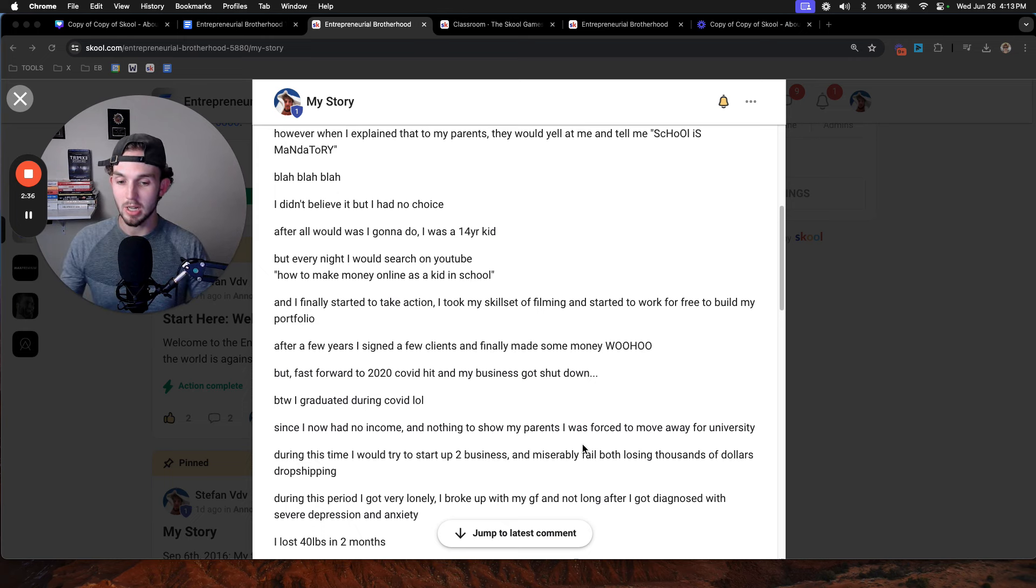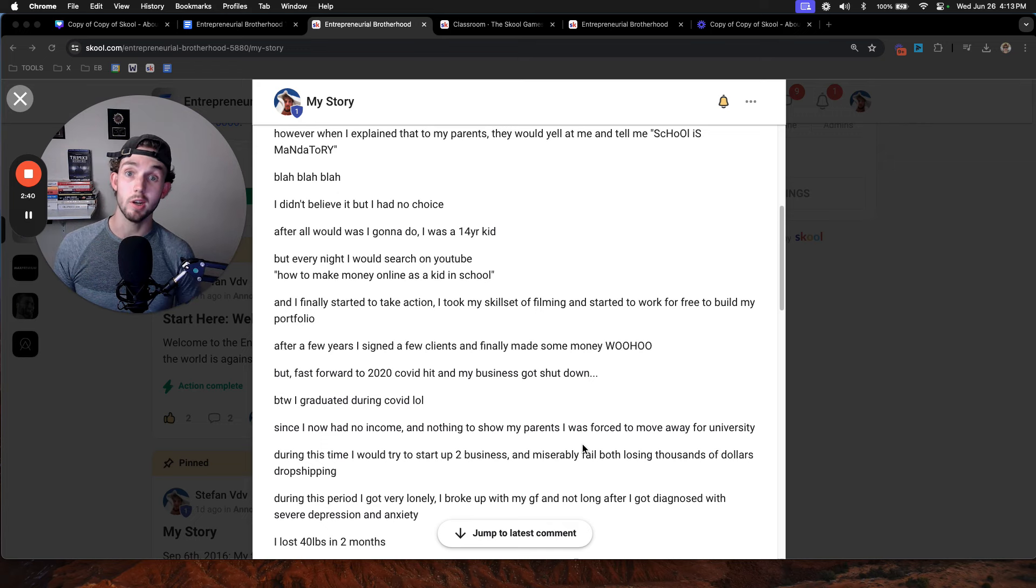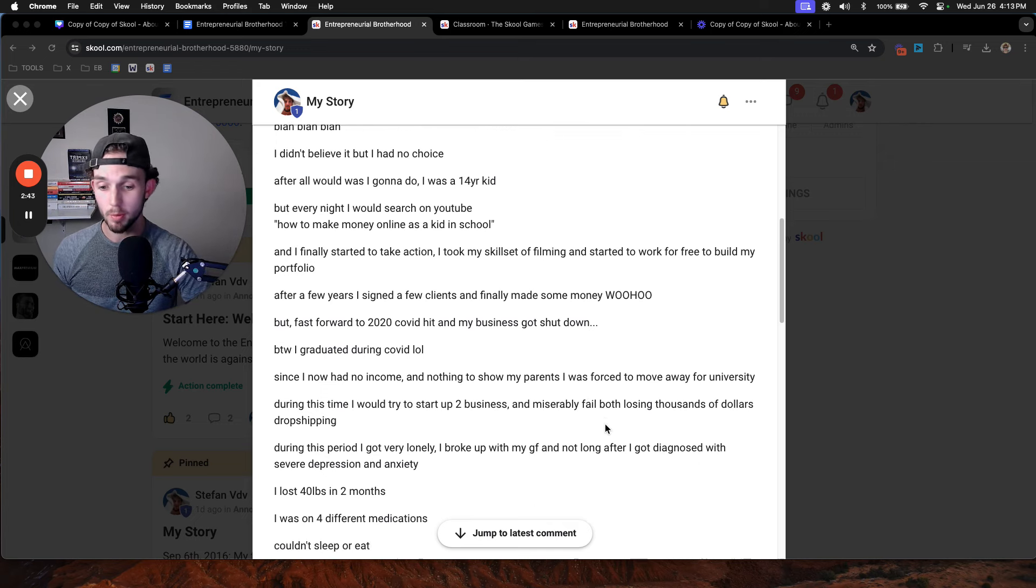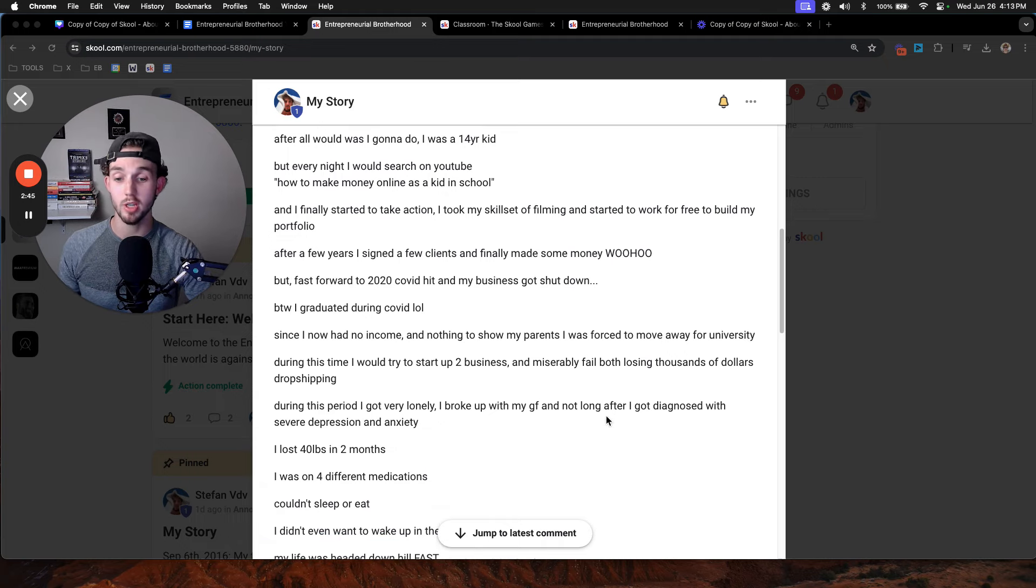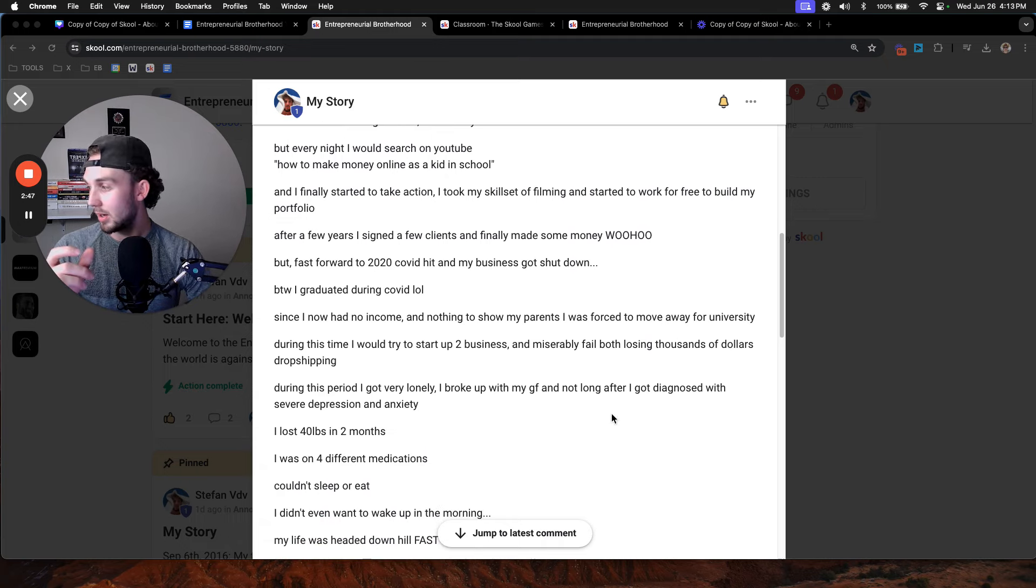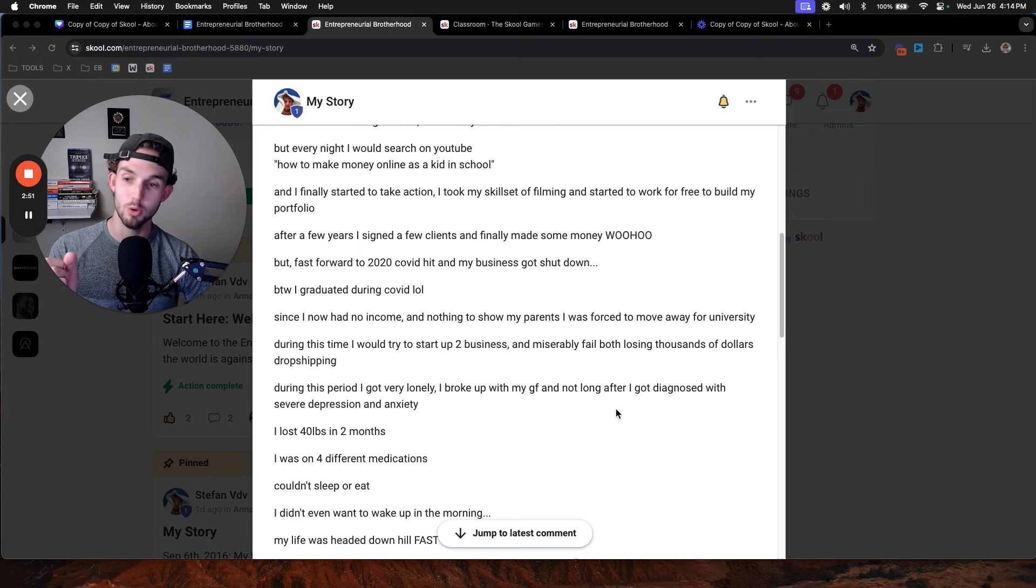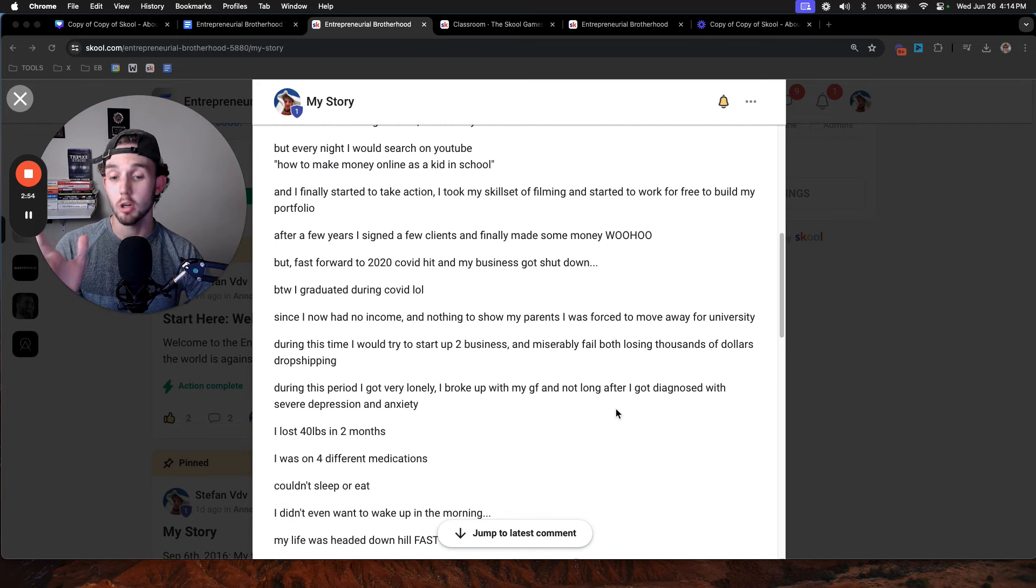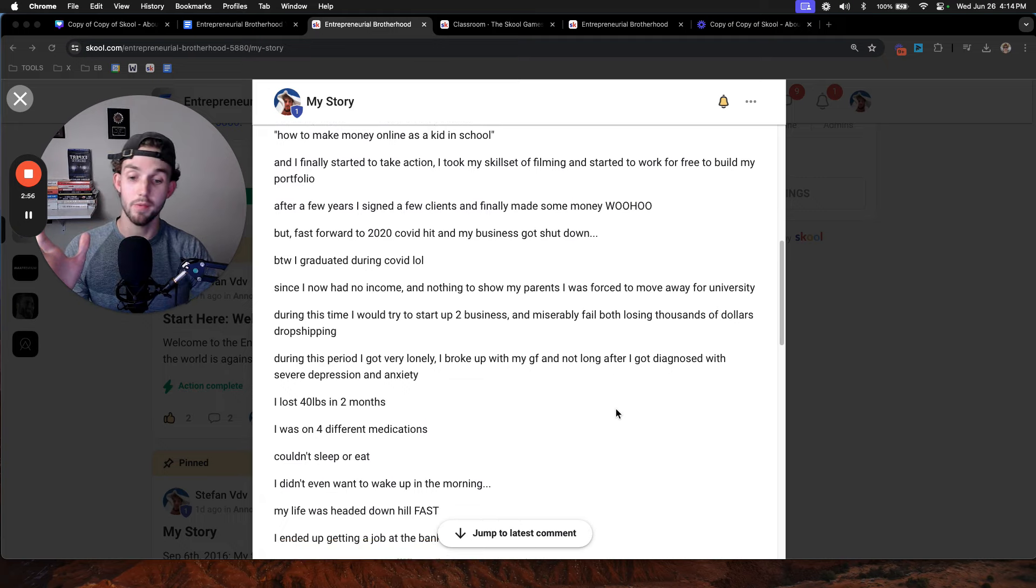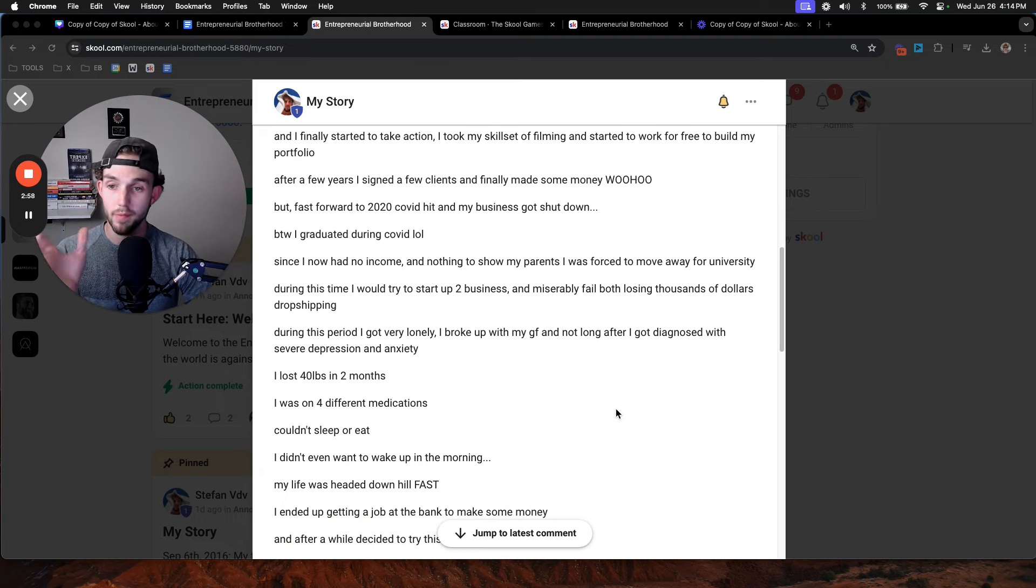During this time, I got very lonely. I broke up with my girlfriend because I was going crazy. Not long after, I got diagnosed with severe depression and anxiety. I lost 40 pounds in two months. I was on four different medications. I couldn't sleep or eat. I didn't want to wake up in the morning. I would lay in bed right here in this room, and I didn't want to get out of bed.